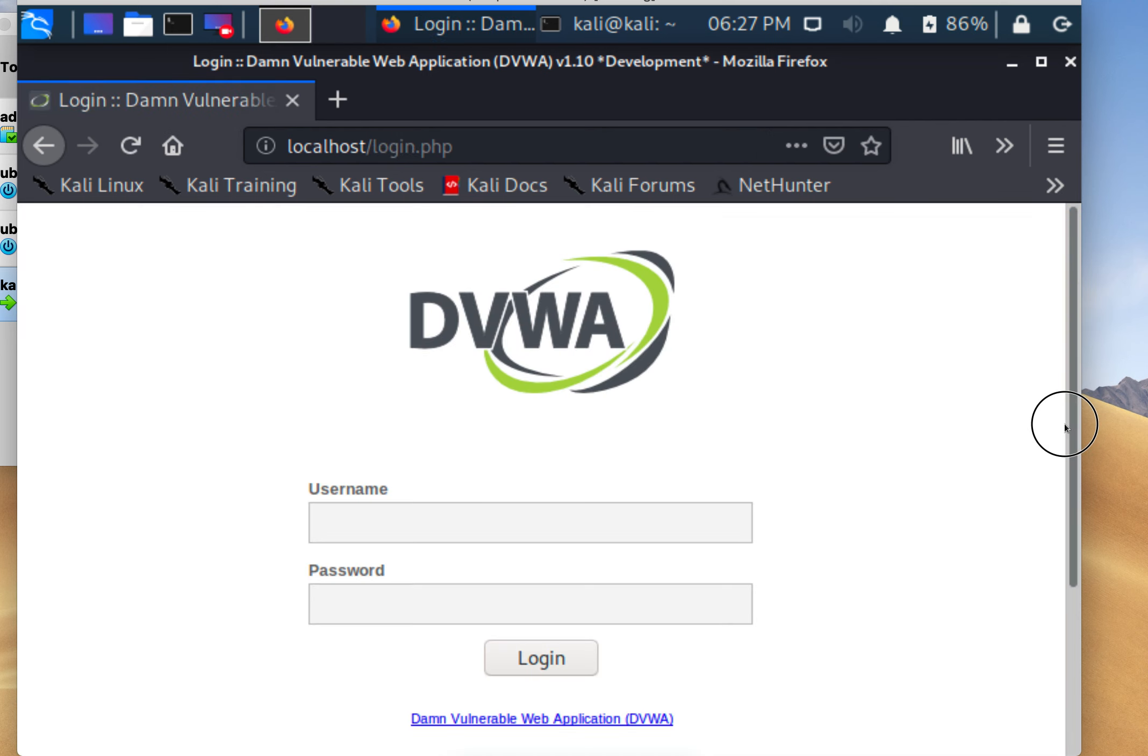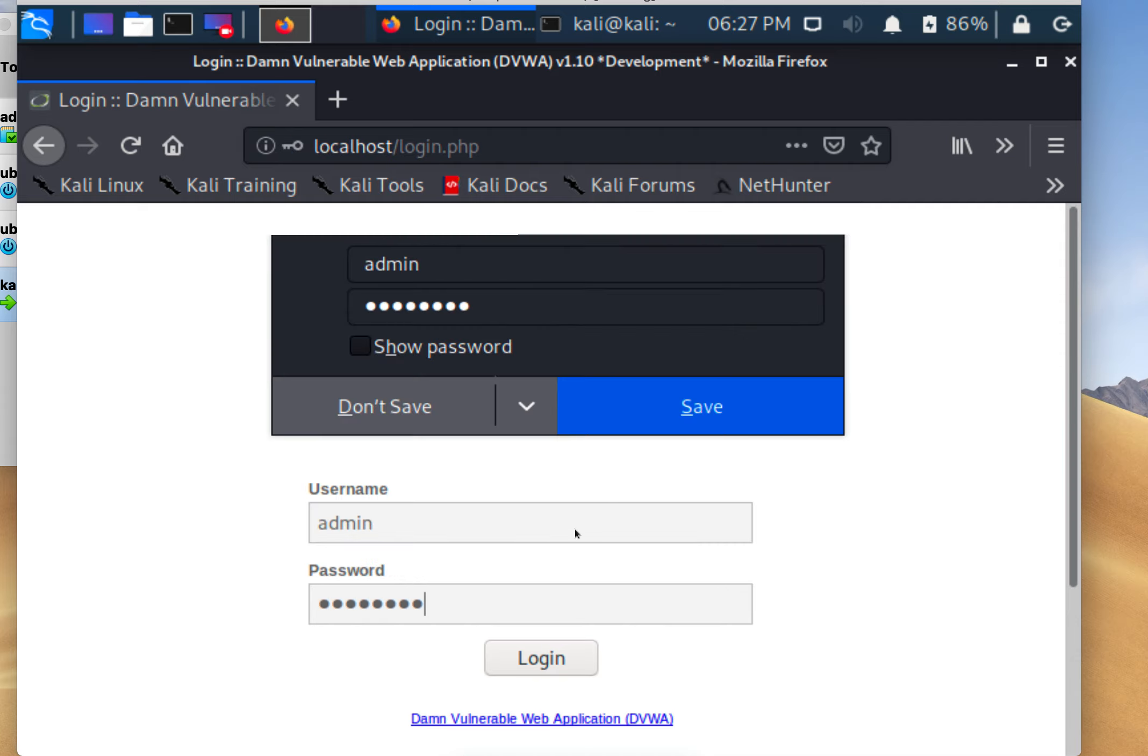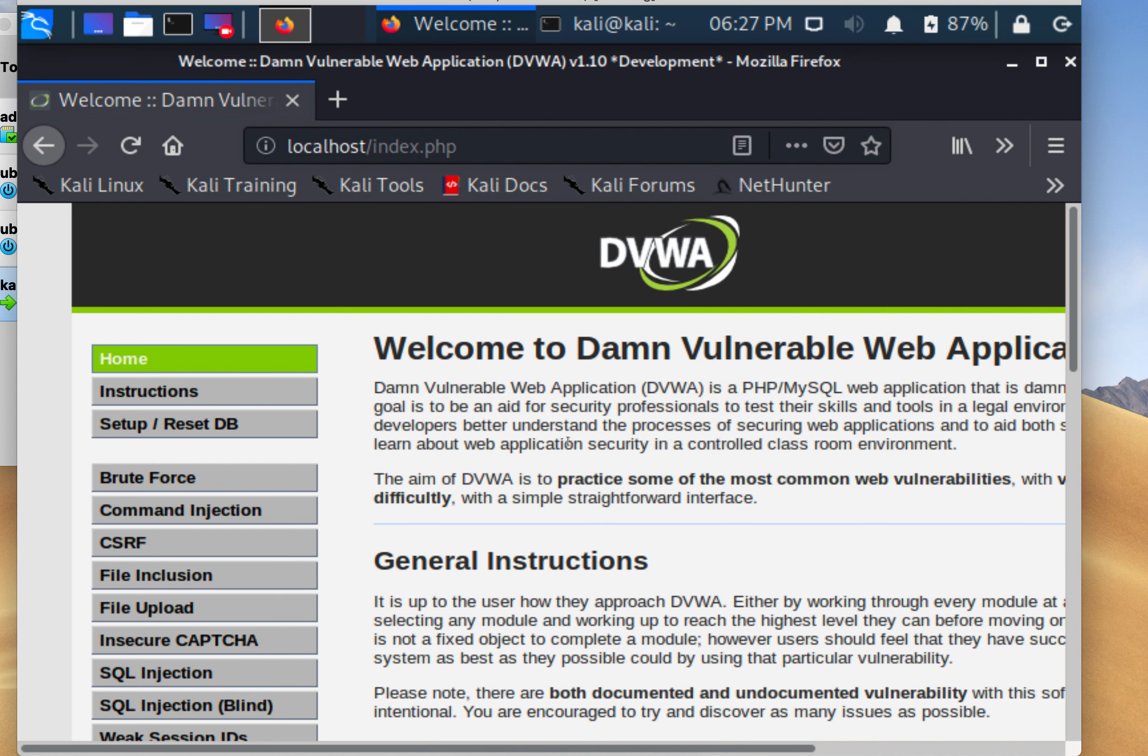There we are. We can always go over to this menu and set up and reset the database whenever we want, or destroy the container and rerun it again because it's not going to persist. There are a lot of different web vulnerabilities we can test on the left-hand side.